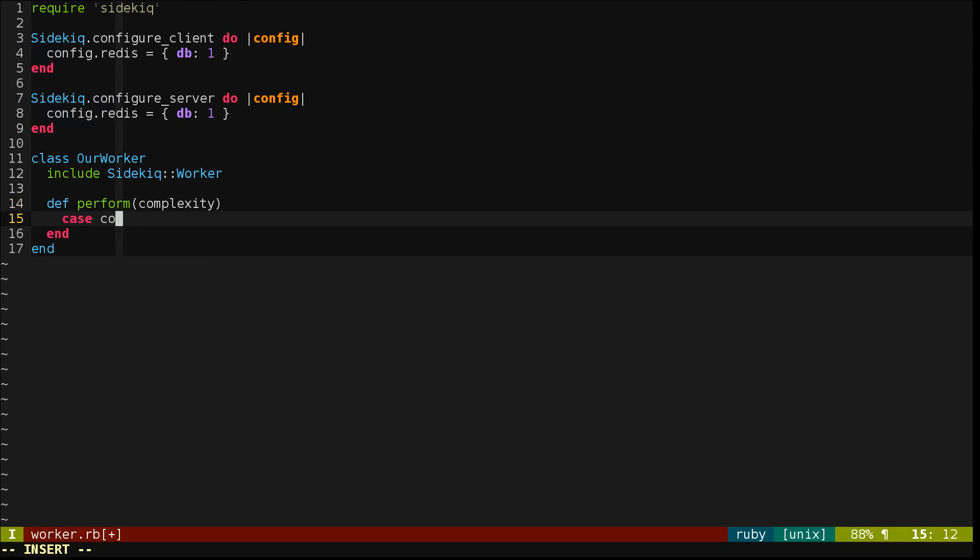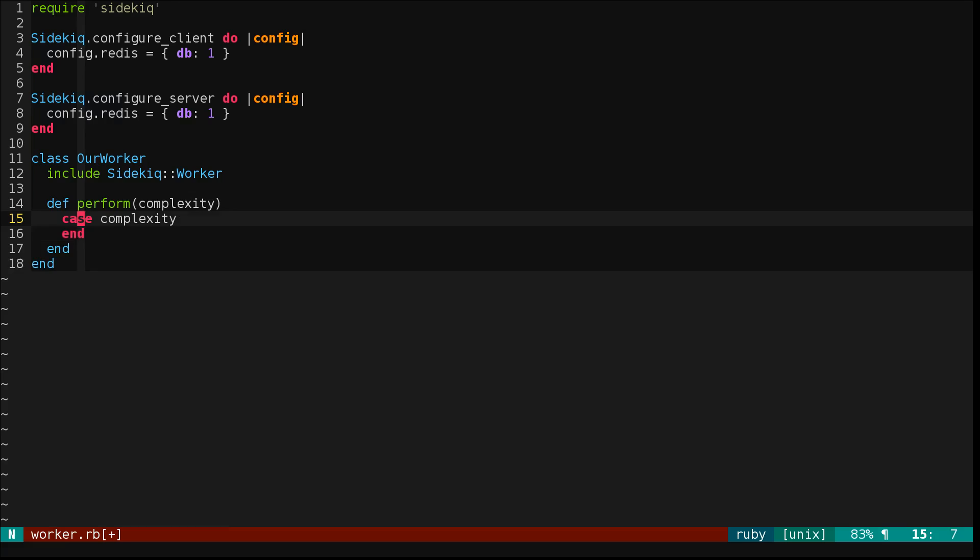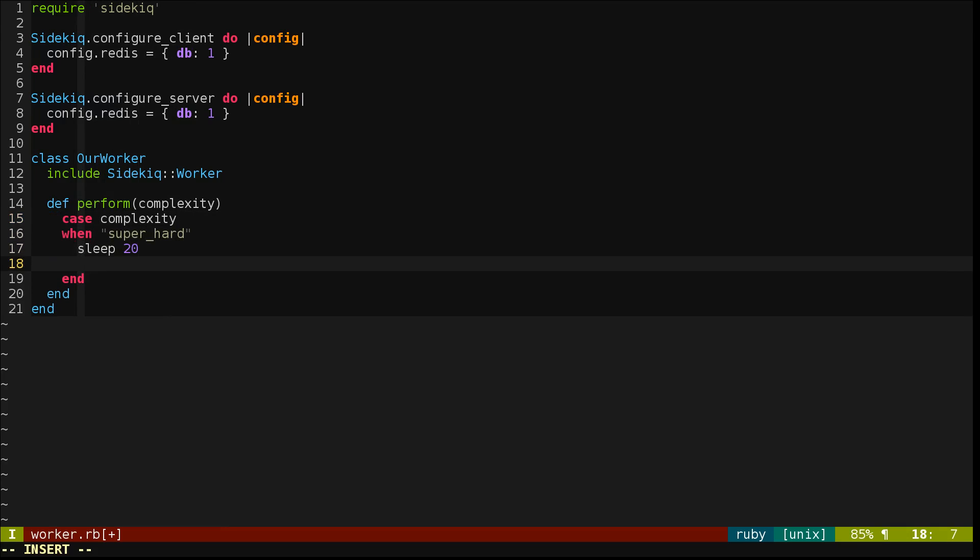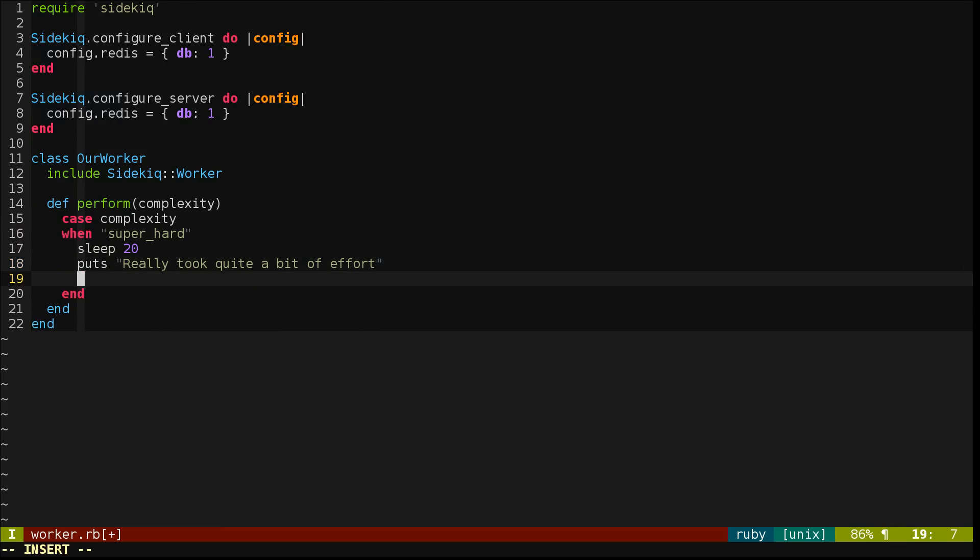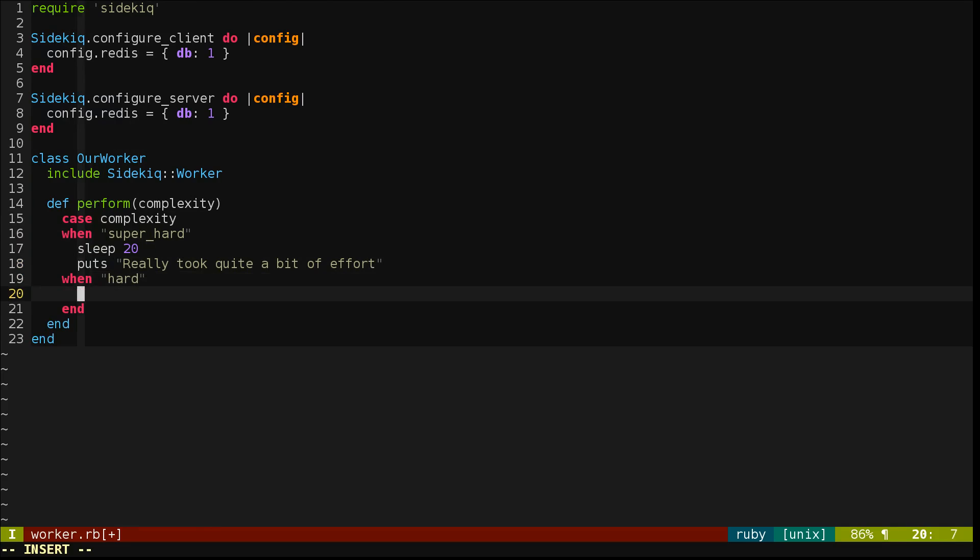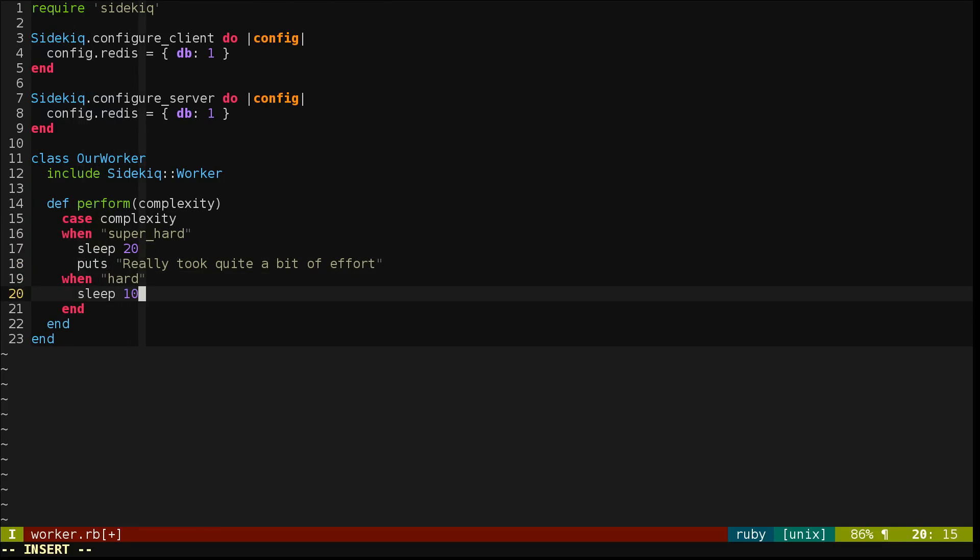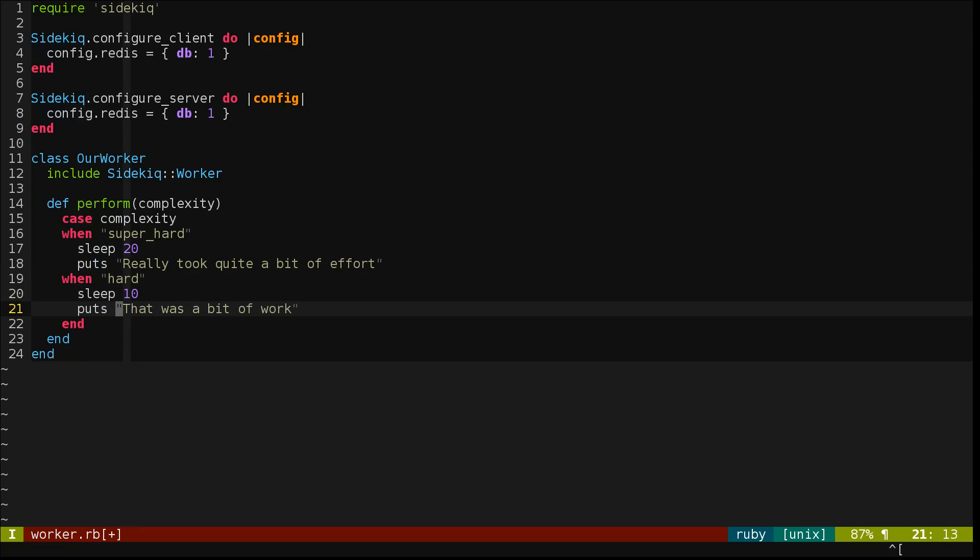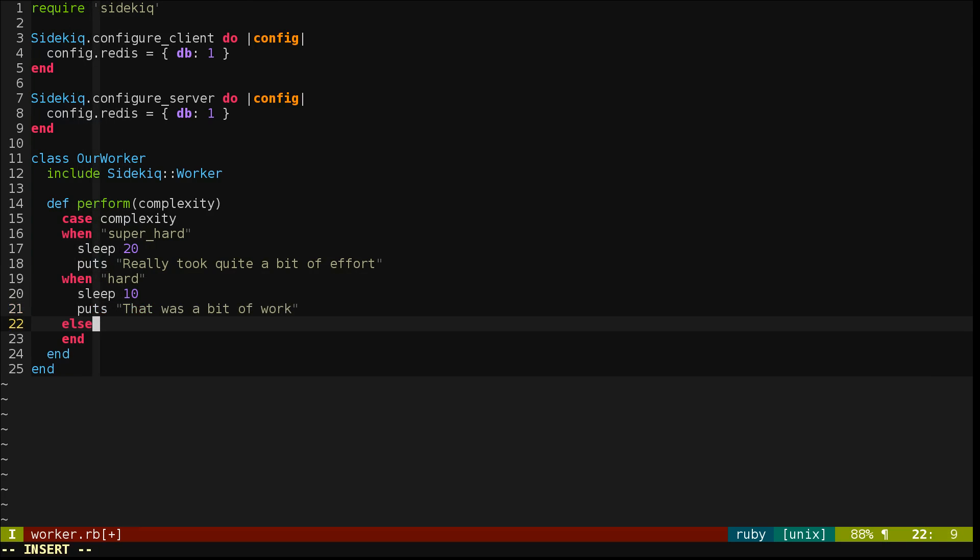So we'll make a case statement on complexity. And then if somebody passes super hard, we'll sleep for 20 seconds. We're just doing this to simulate different amounts of work. If it's hard, we'll sleep slightly less. And anything else, we'll consider a small amount of work.